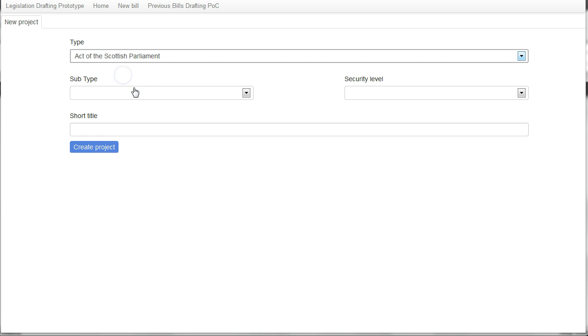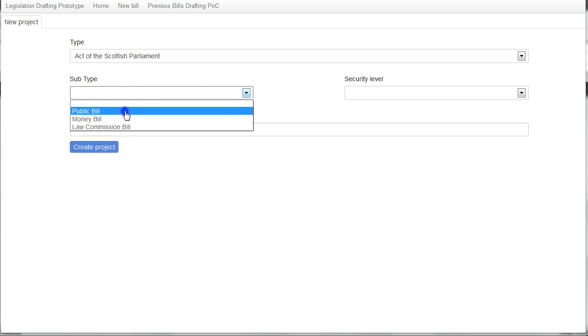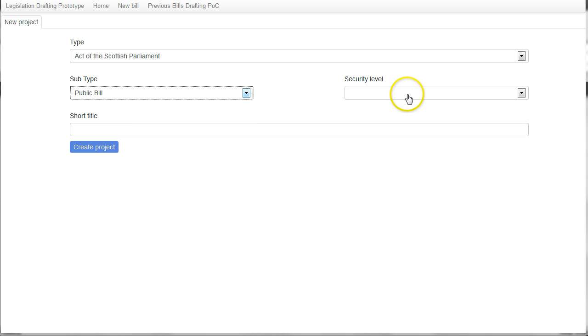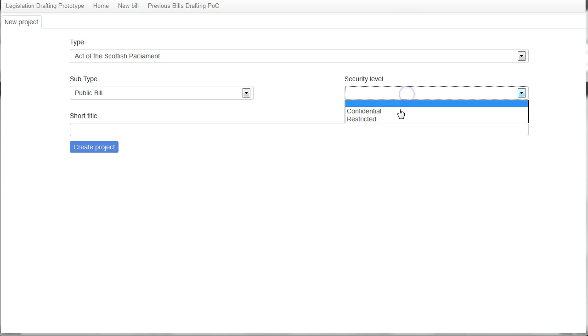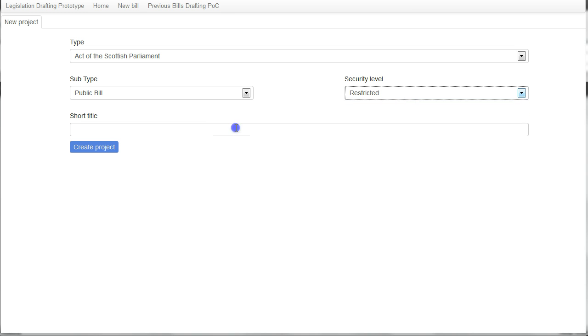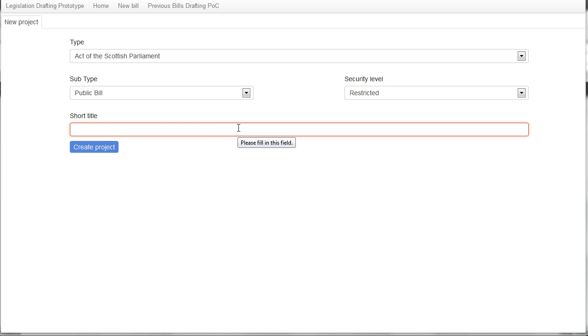In this case, I'm going to create an act of the Scottish Parliament. It's going to be a public bill and the security type will be restricted and we will call it the demonstration Scotland bill.